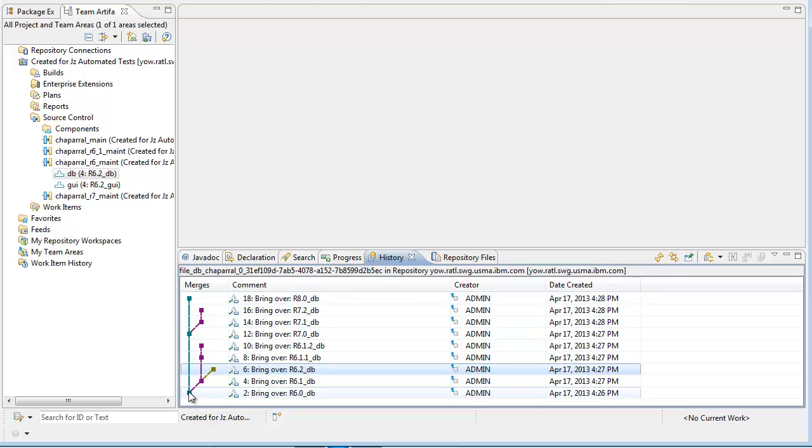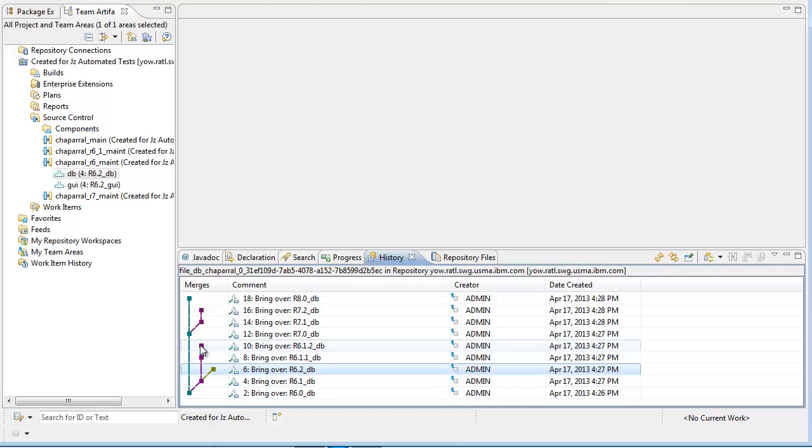This is the R6 maintenance stream, the R61 maintenance stream, and the R7 maintenance stream.